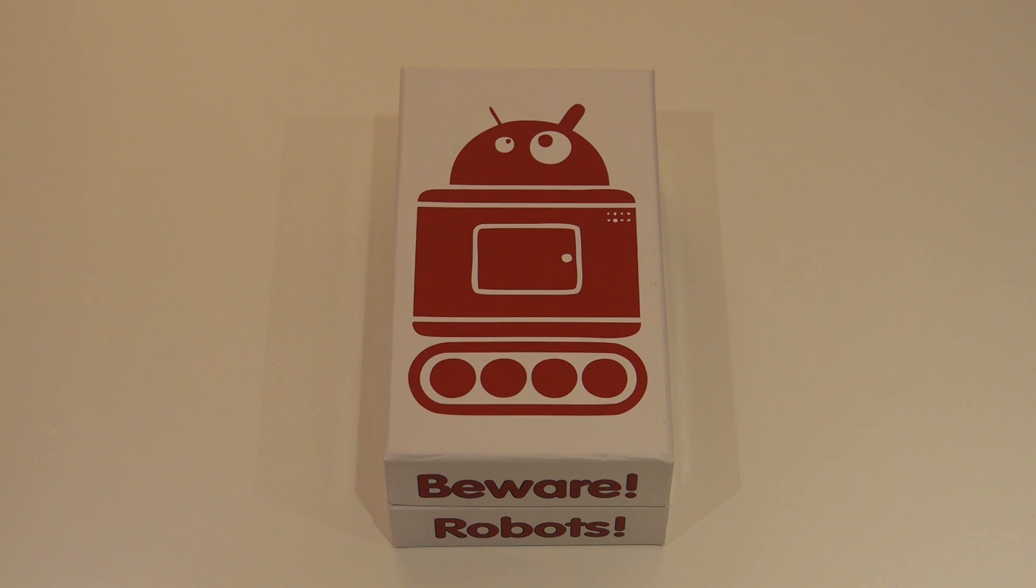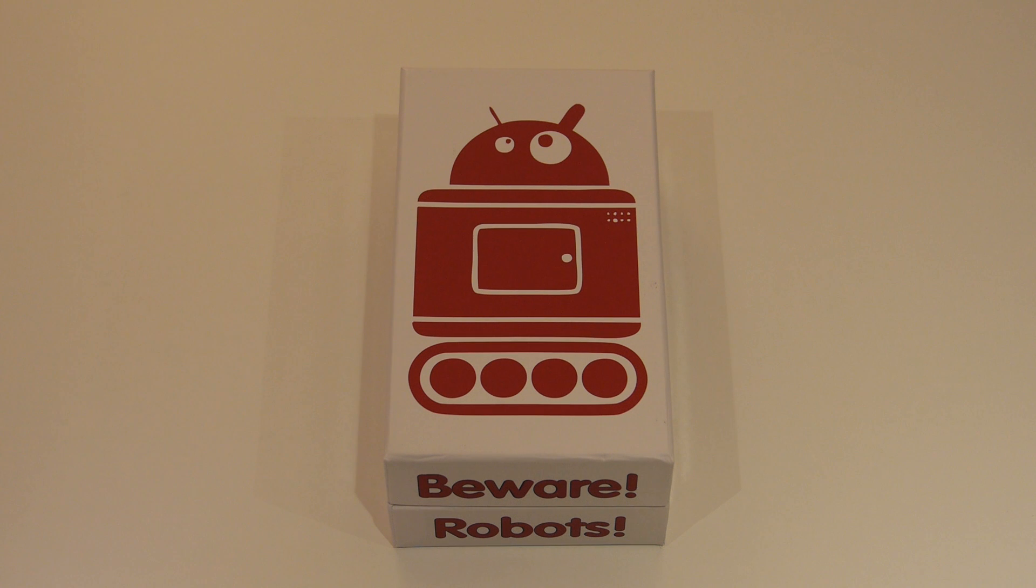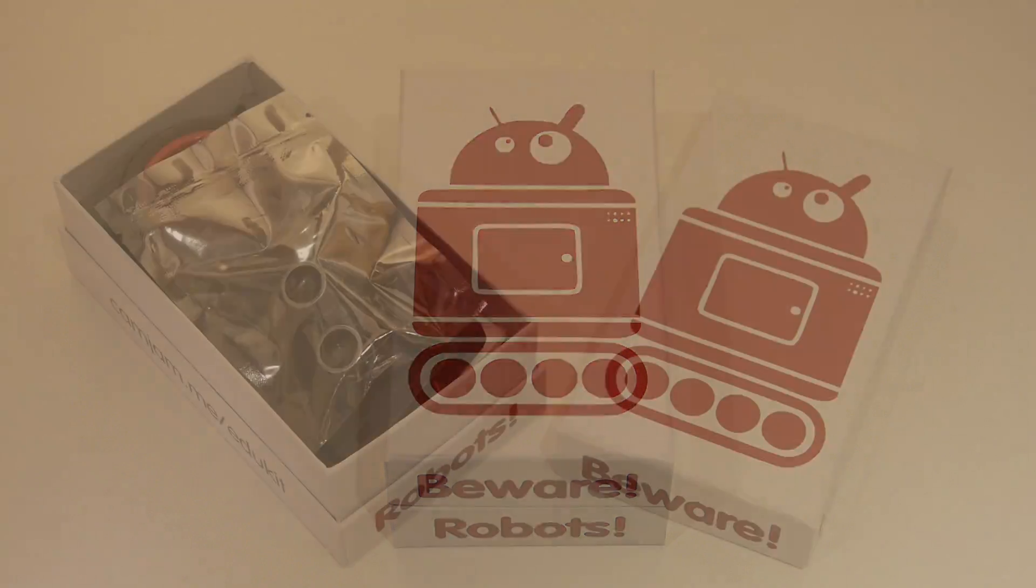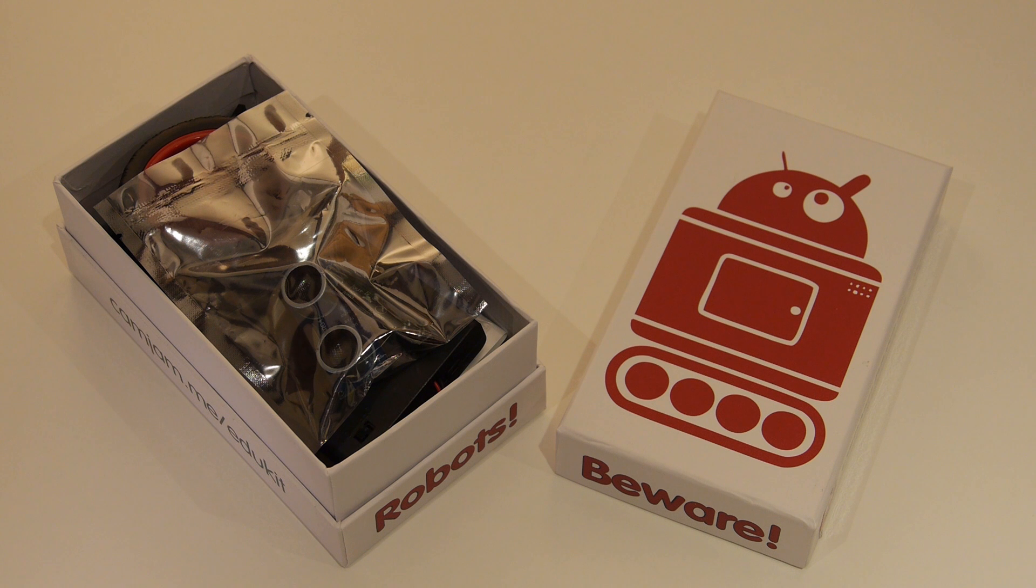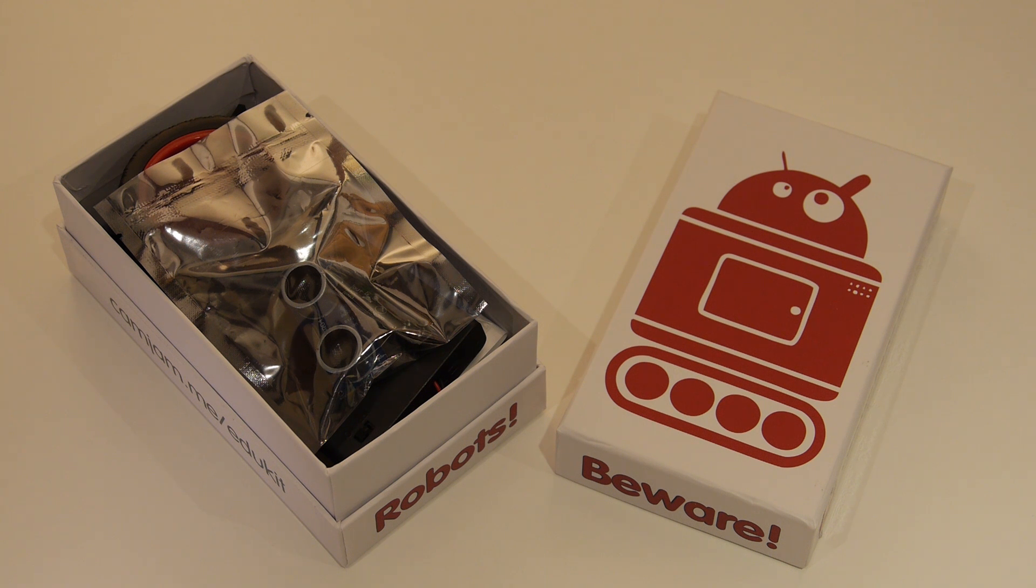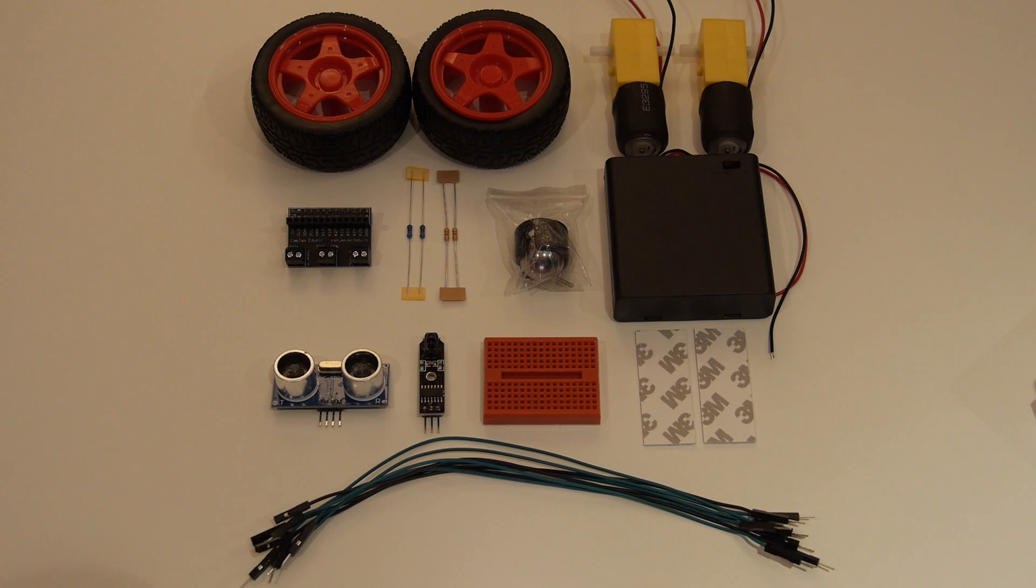As I just said, the EduKit 3 is, surprise surprise, a kit and thus it is based around construction. The parts arrive in this rather sturdy box and once you open it up, you can see just how jammed full it is. What actually are the contents then? Well, pretty much everything you need to build your own robot.